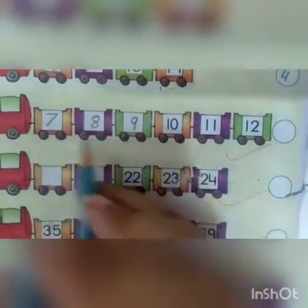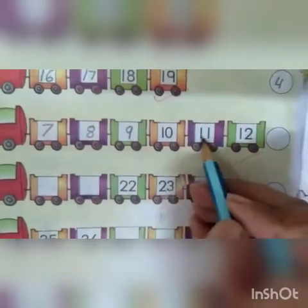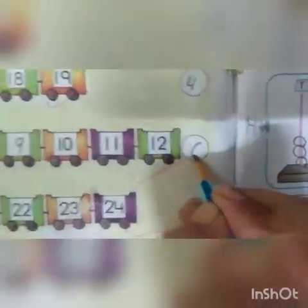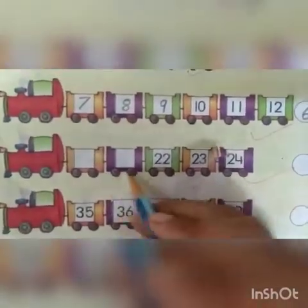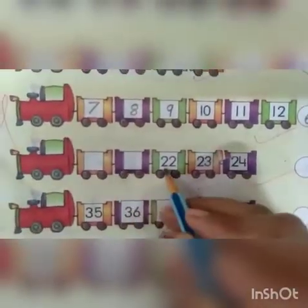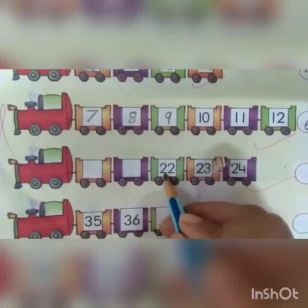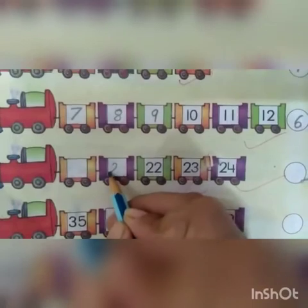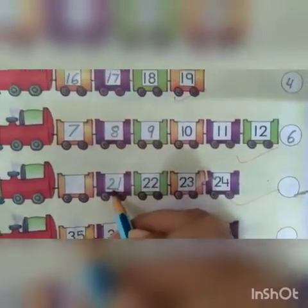Now we will count all the numbers: 1, 2, 3, 4, 5, 6. Now we will write 6 here. And next, which number is missing here? What comes before 22? 21. Yes. 21 is missing here, now we will write 21.